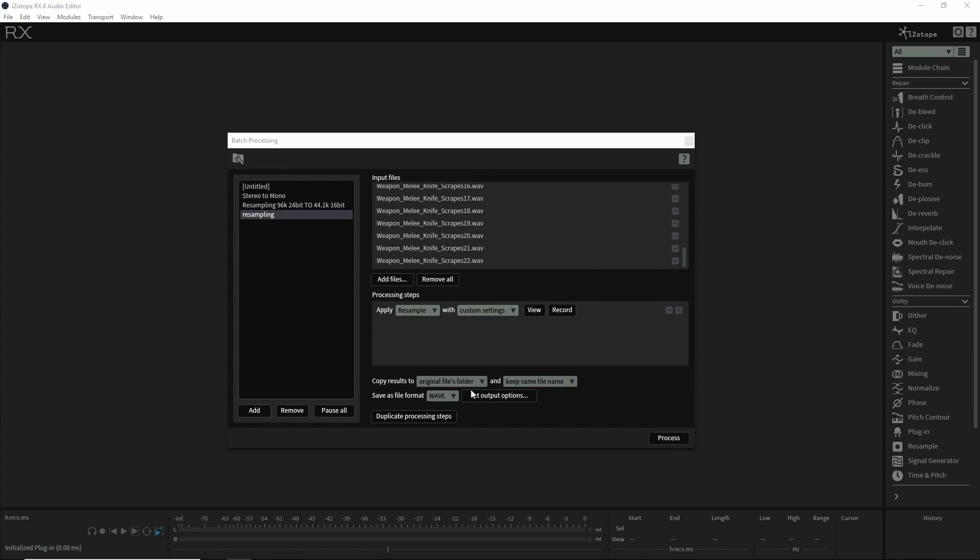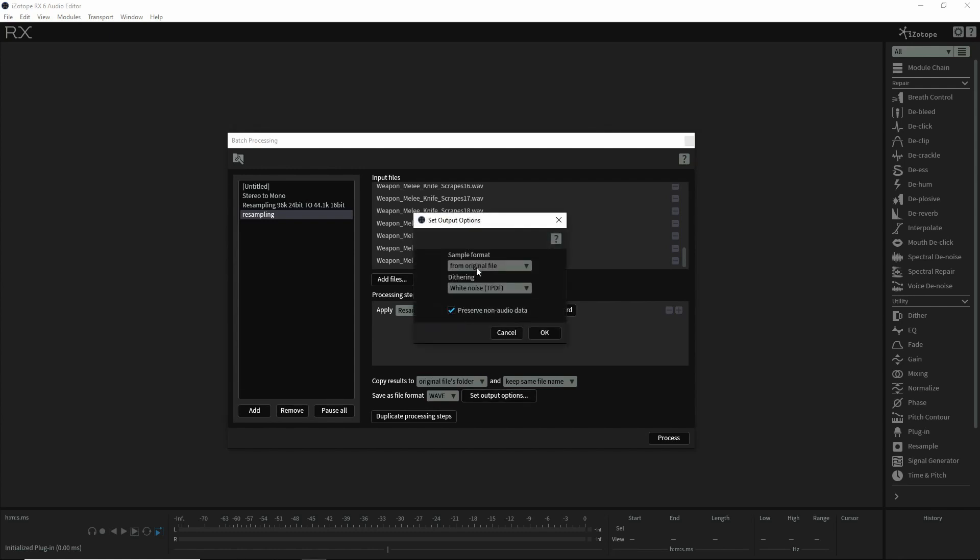Now this is where you want to choose the file folder. Like I said, this one's going to stay in the original file, and you'll want to set the output options here.